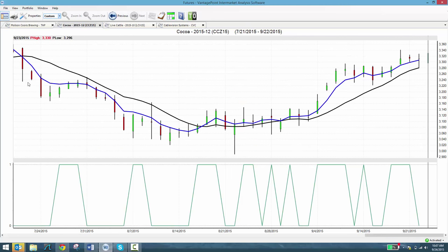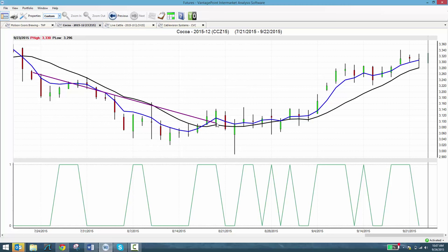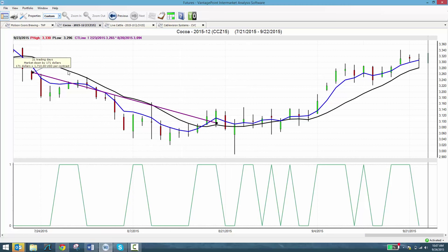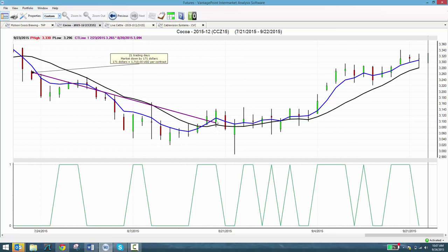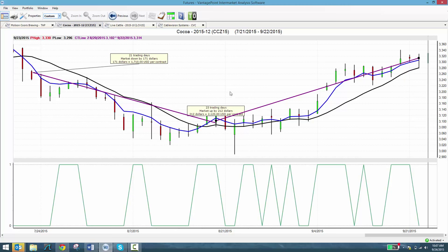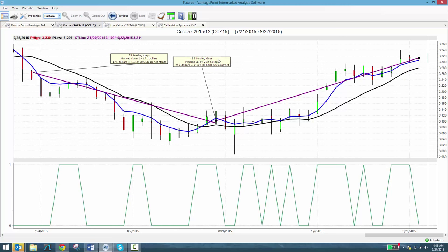Vantage Point indicated it was going to go down at the end of July. It went down. Then here at the middle of August or so, Vantage Point said it was going to go up. Look, $1700 per contract on cocoa. When Vantage Point said it was going to go up, it went up. And as of yesterday, you can see it's up another $2000 per contract on cocoa. You're buying four or five contracts of cocoa, you can see how you're making tens of thousands of dollars off of these forecasts.